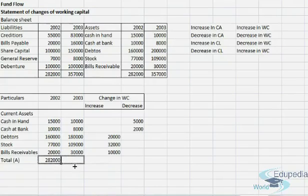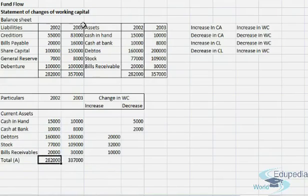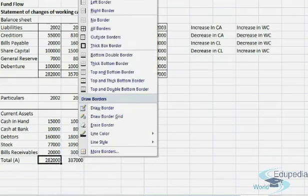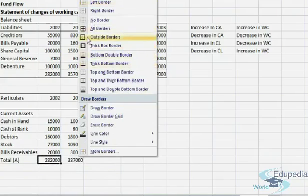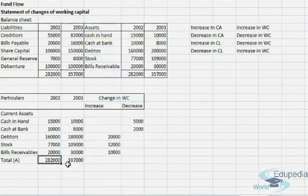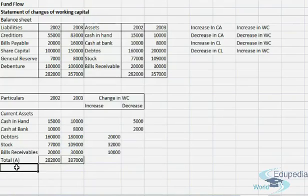Then we will total the amounts — we total this column, which we call row A. We just sum the whole amount.